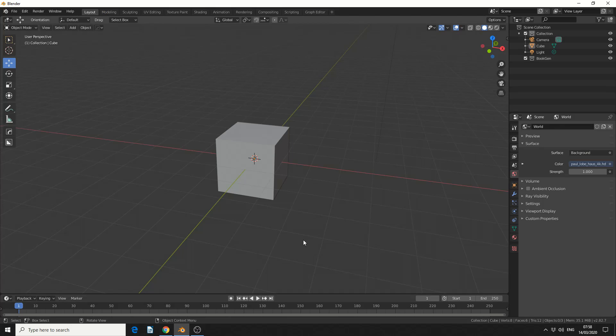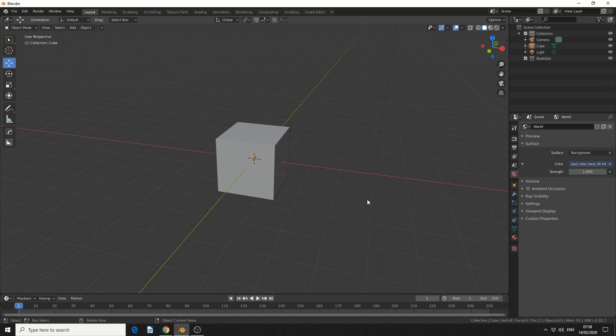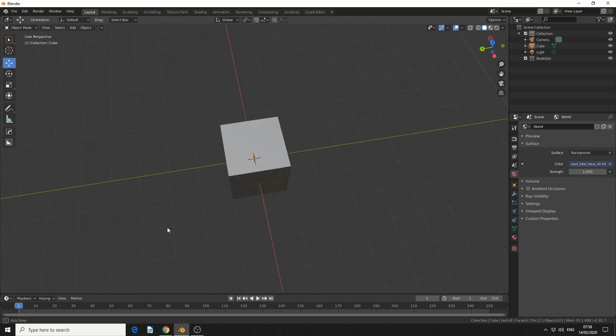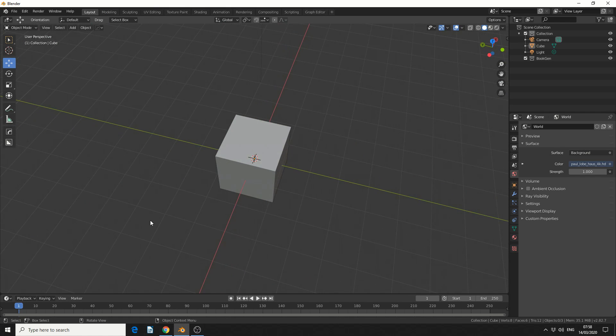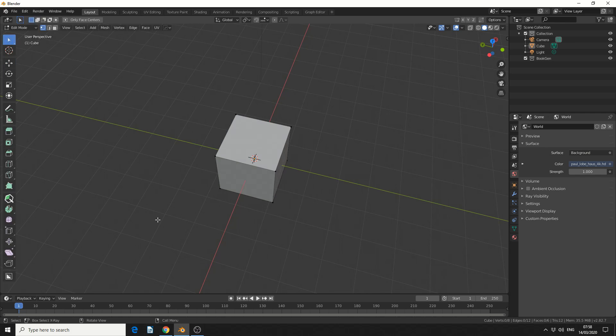We'll quickly jump into Blender, and of course, we'll spin the default cube of mystery, and I'll tab into edit mode, and just to give you an example,